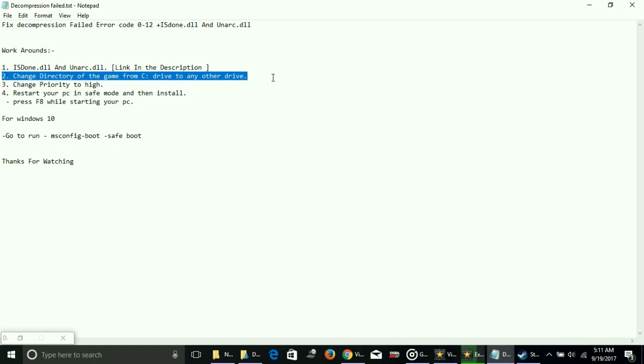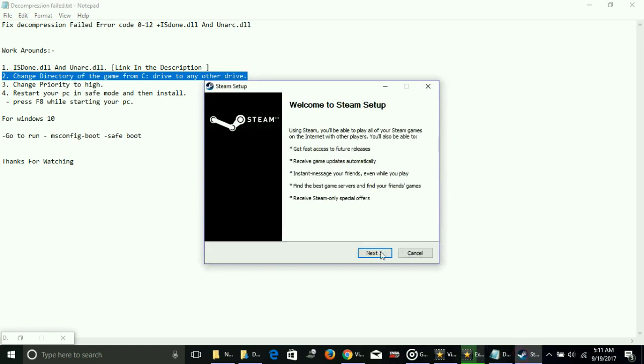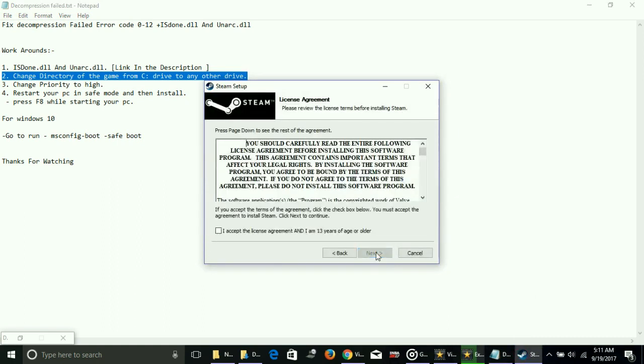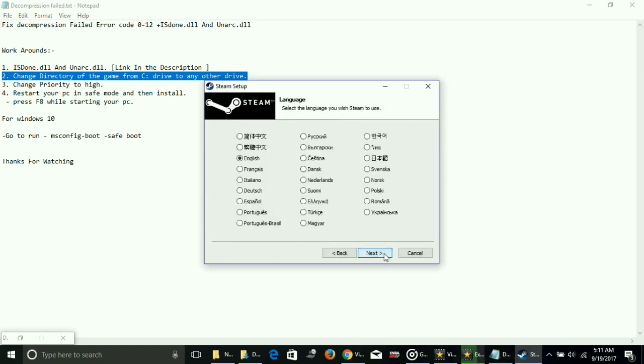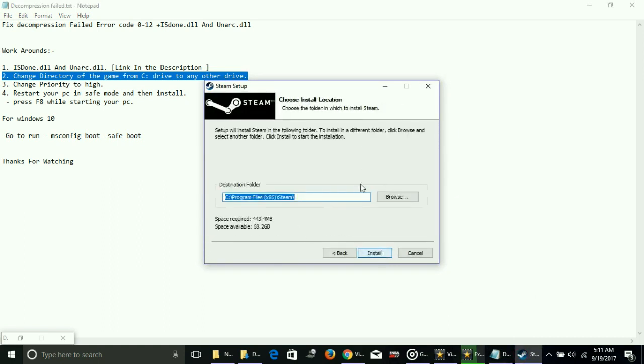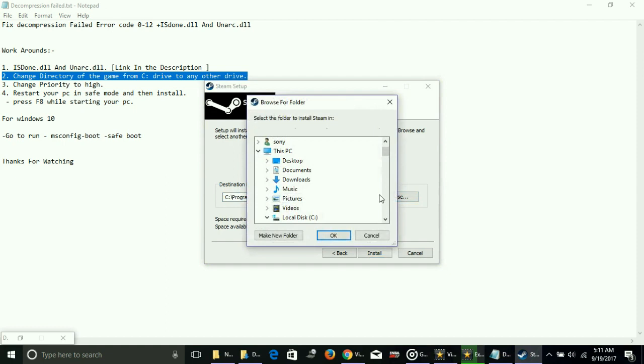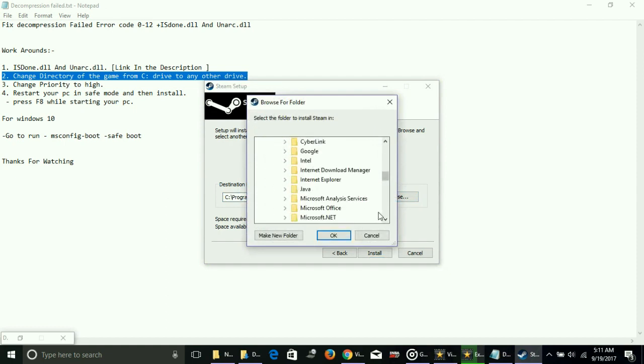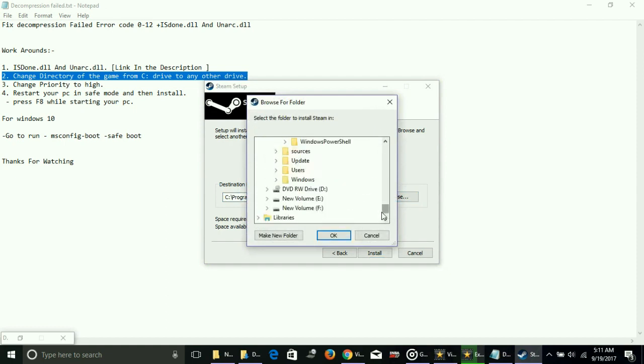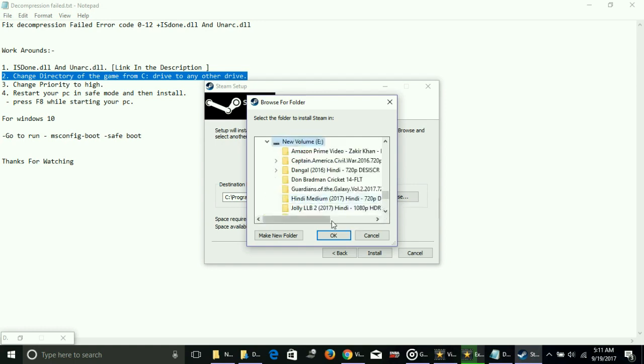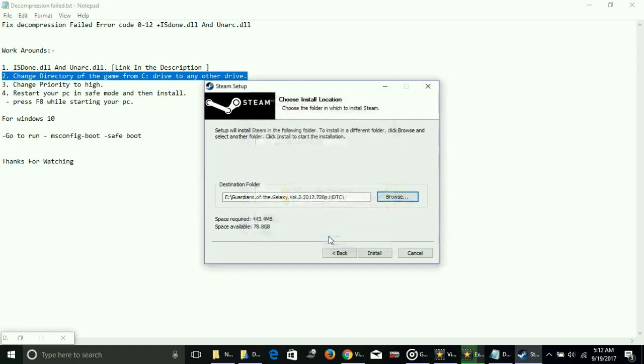Number two is change the directory of the game from C drive to any other drive. To change the directory of any setup, just click on next, next. I'm giving a demo for users who don't know how to change directory. Click on browse and select anything except local disc C - select new volume, any folder here, and then click on install.